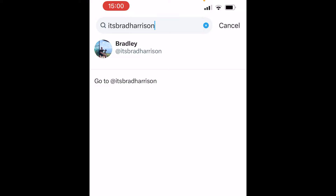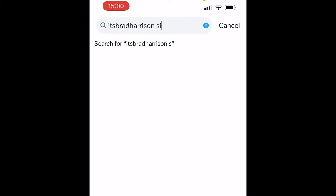Once you've typed that in, type a space and then type "since:" and now you need to type in the starting date of when you want to find tweets from. You're going to type in a starting date and an end date, and Twitter will find tweets in between those dates.